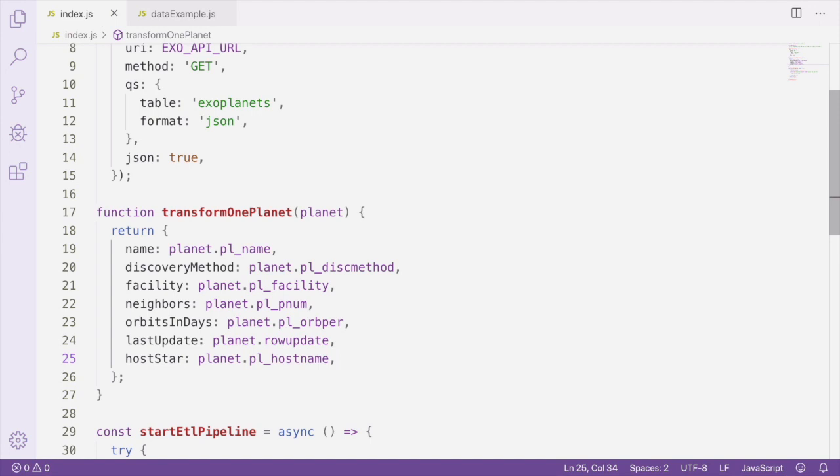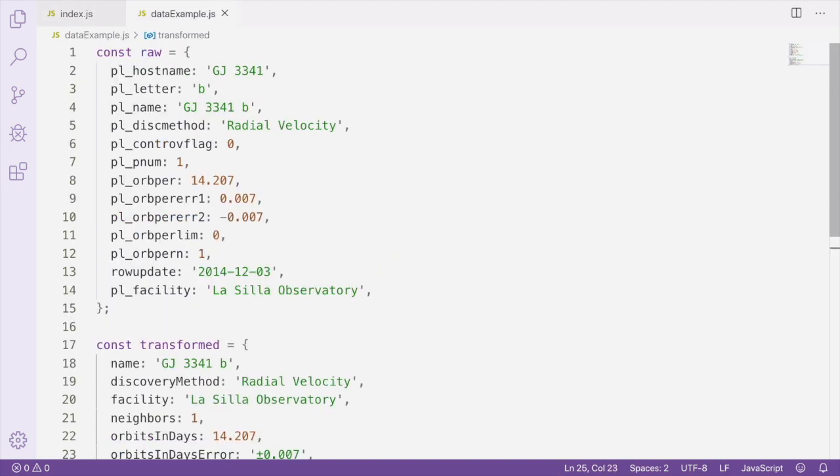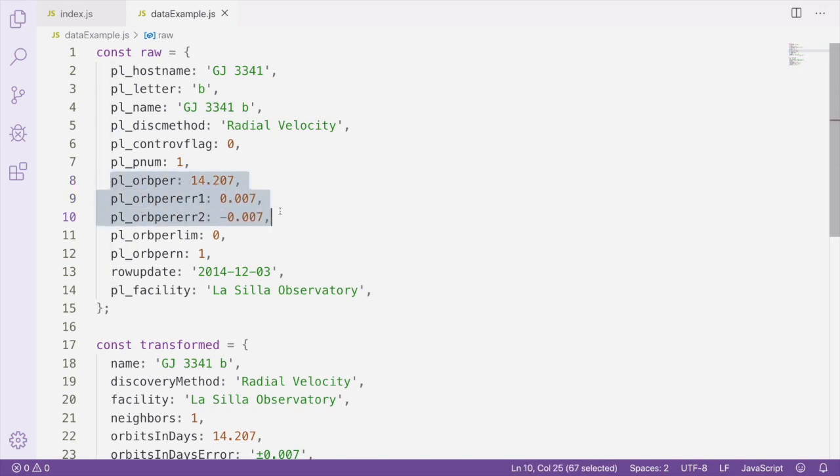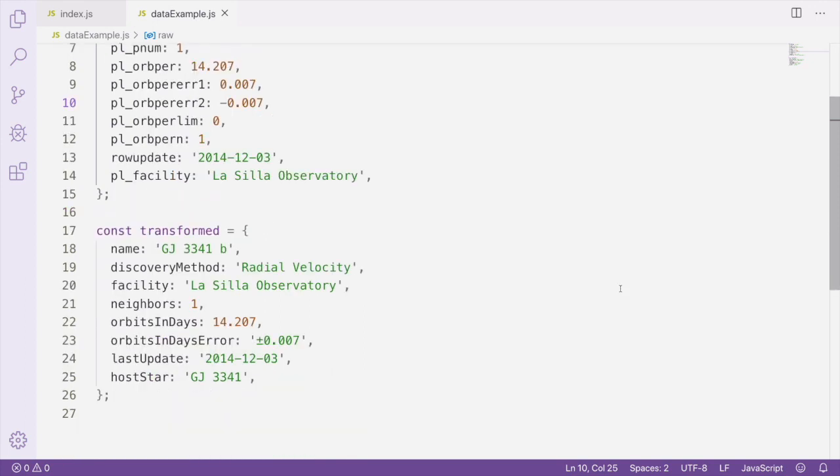Now we're going to compute a new value from existing data in the dataset. If we take a look at our example raw data again, some of the measurements in our data have a margin of error value, like the PL orbit period here. For our example, we want to create a single value from the two error values which will indicate the range of inaccuracy represented by the error values.